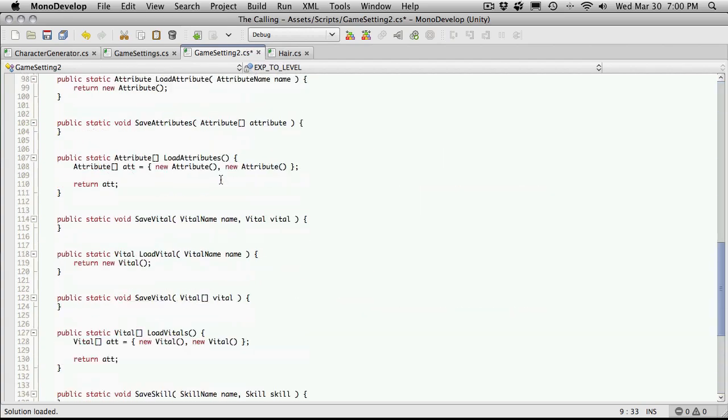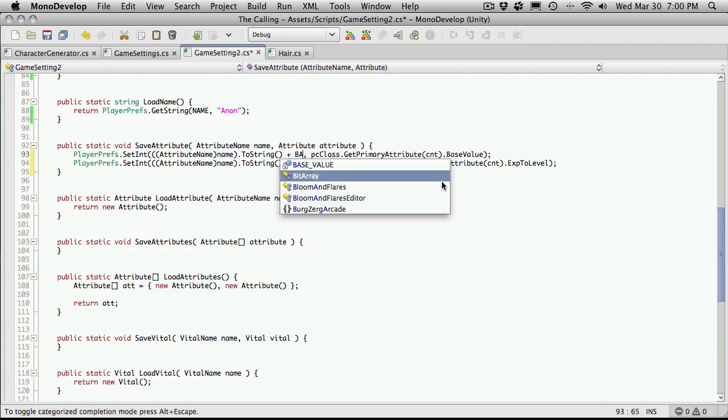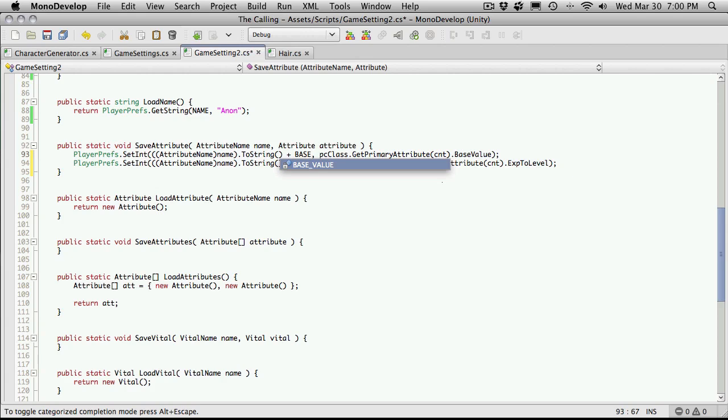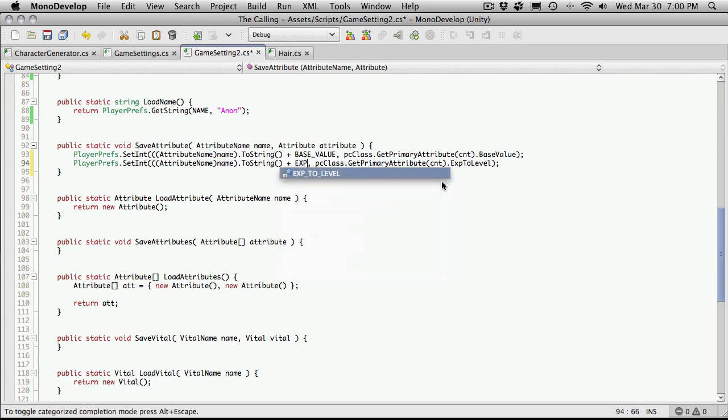Alright. So we'll come back down. And we'll concatenate that on. So this was base value. This is going to be EXP to level.